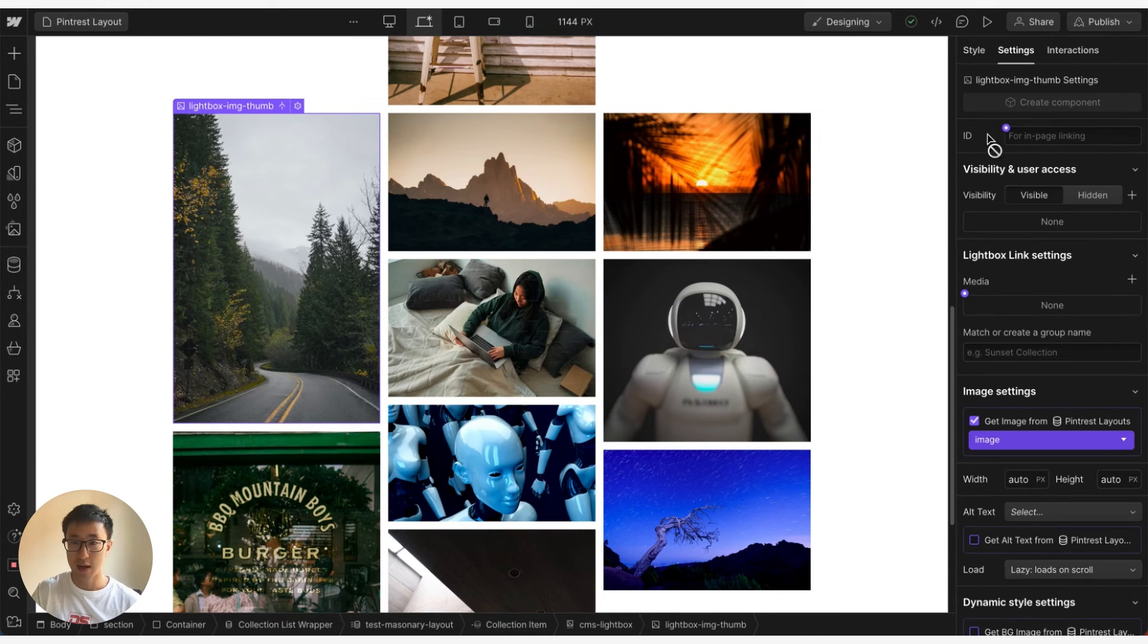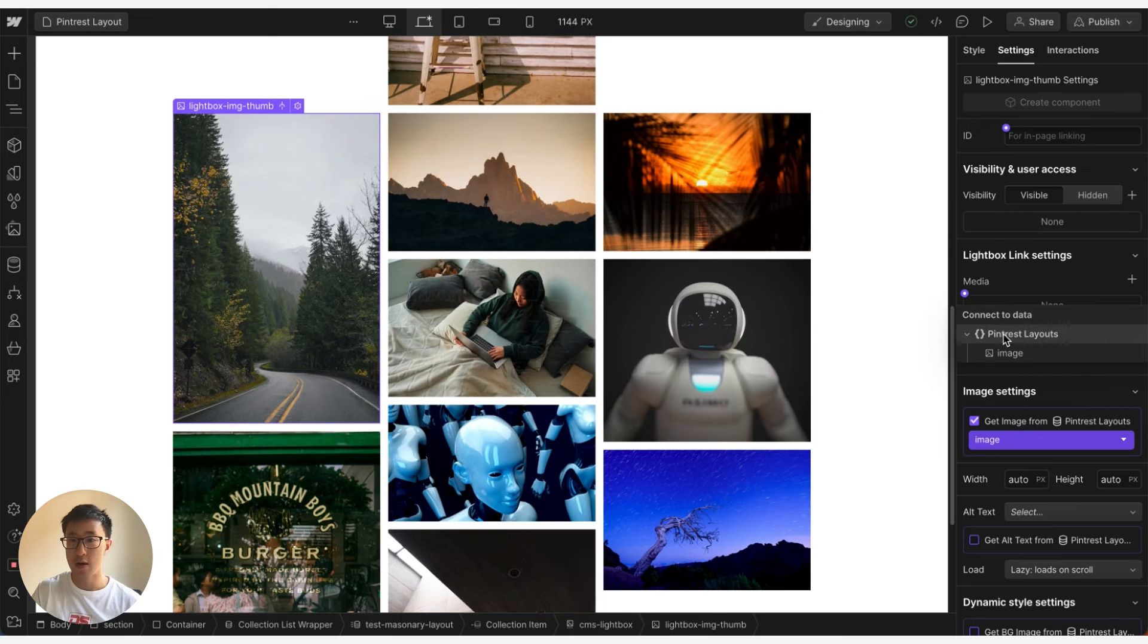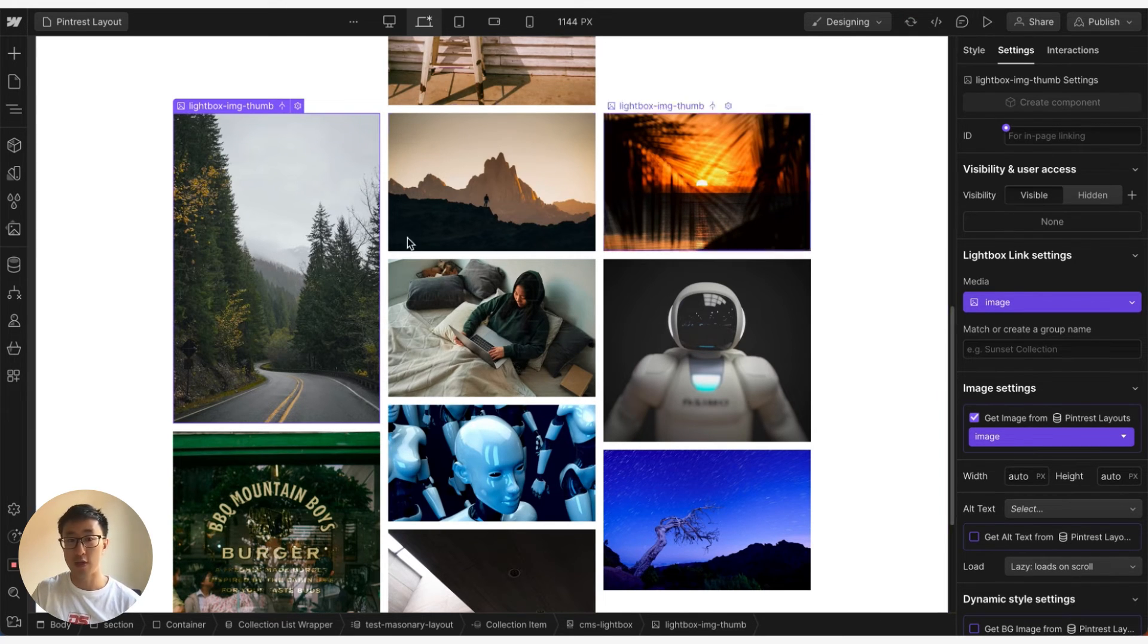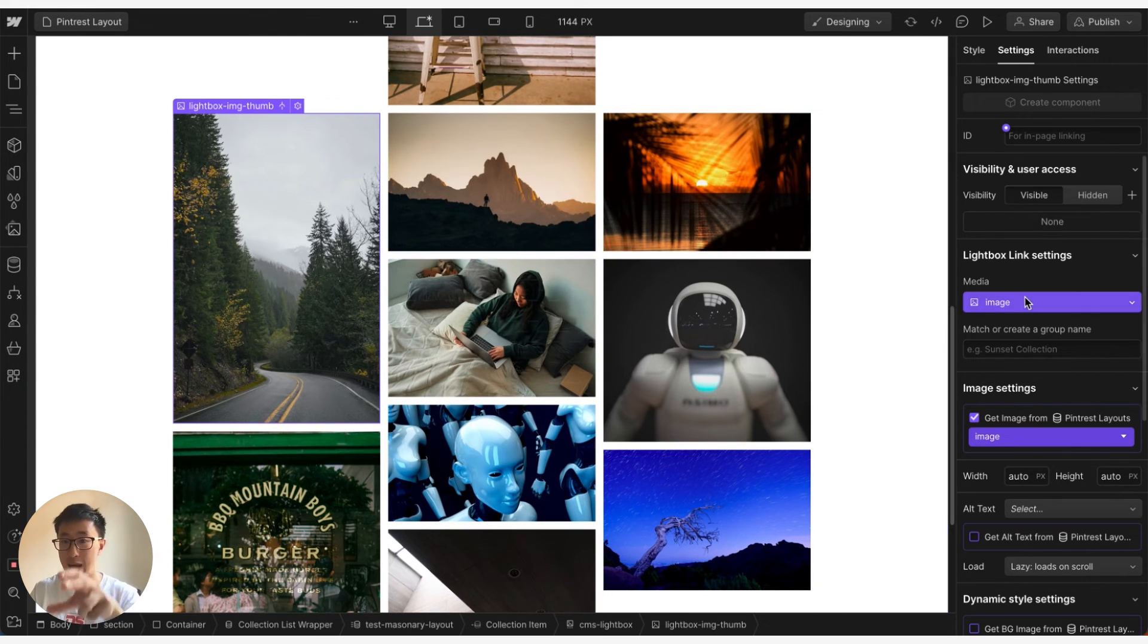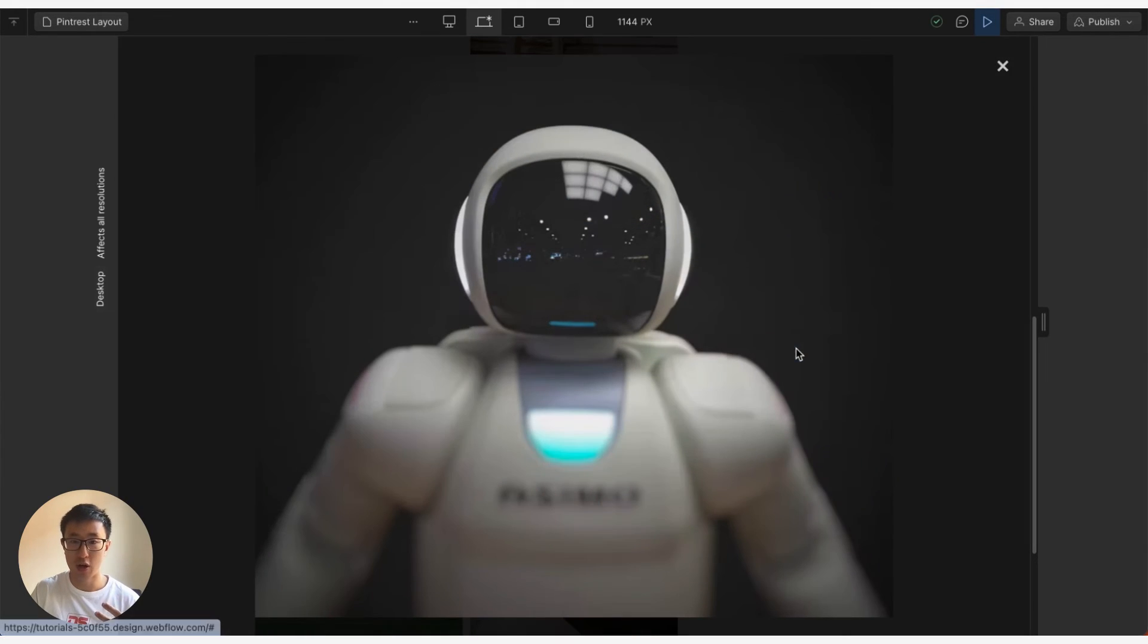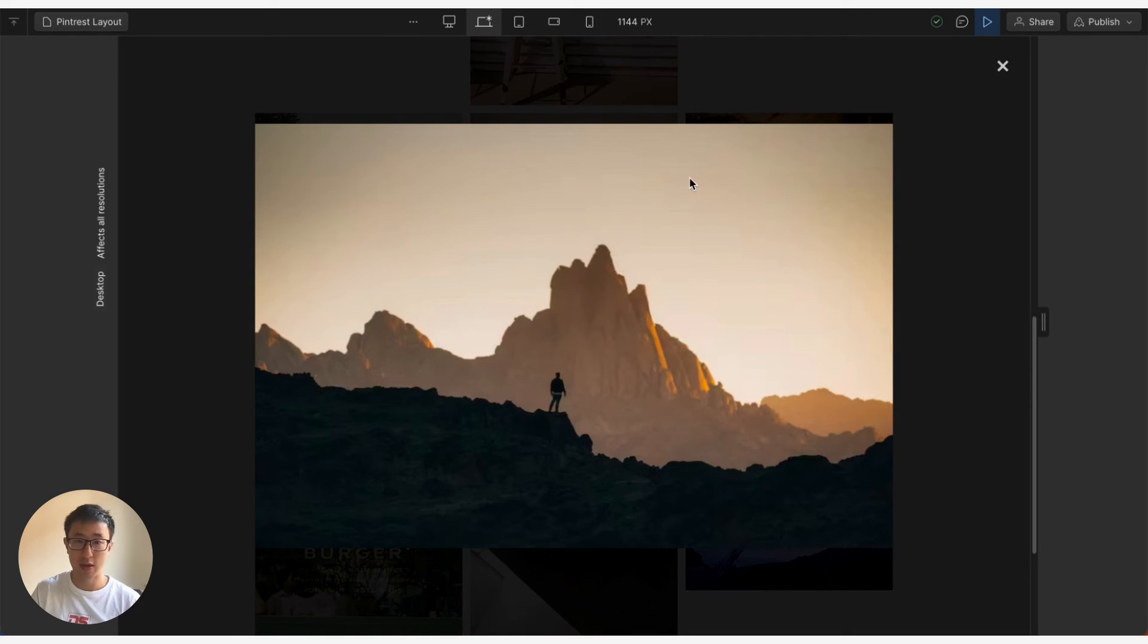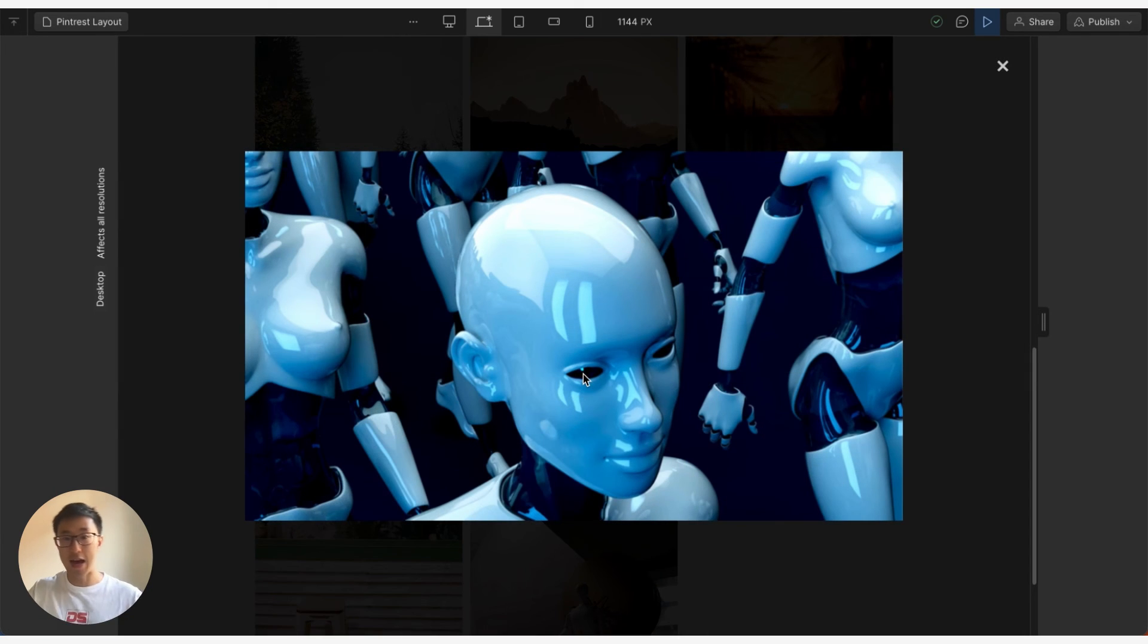So what we actually need to do as well is just hit settings and then right here where it says media we want to click this plus icon and we're going to go ahead and click that image. So we're pulling in from that image. So firstly we're pulling in the thumbnail image from the CMS image and then we're pulling in the pop-up main image from the same CMS image.